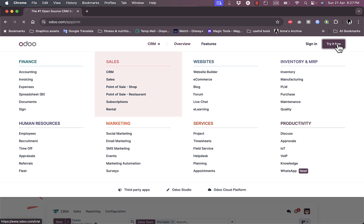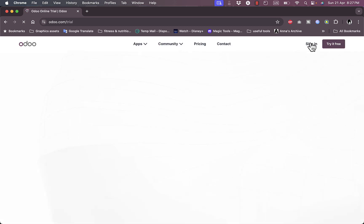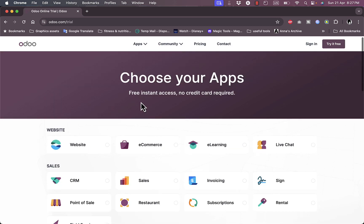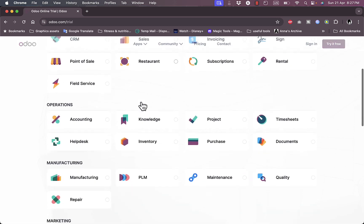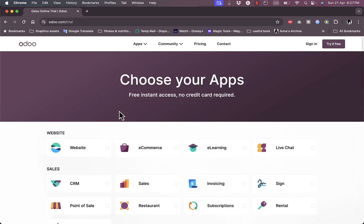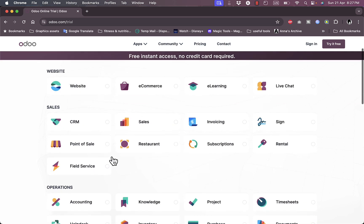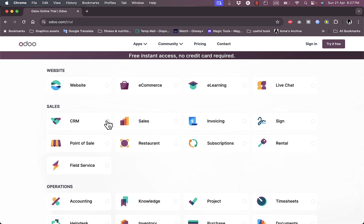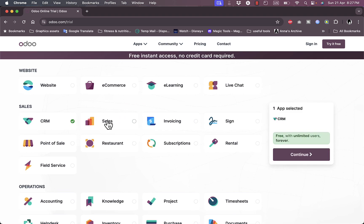Let's go ahead and try it for free. You can sign in if you already have an account. Choose your apps. Here for example, I want to go for CRM.